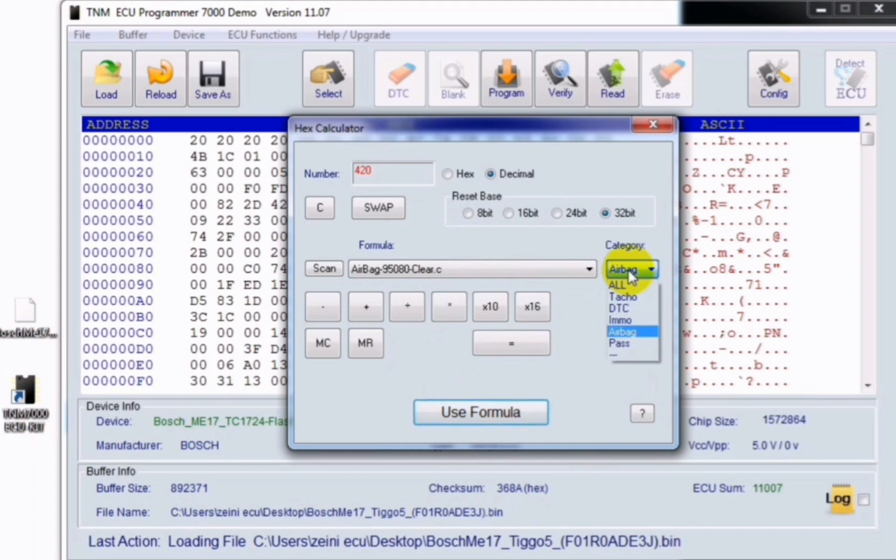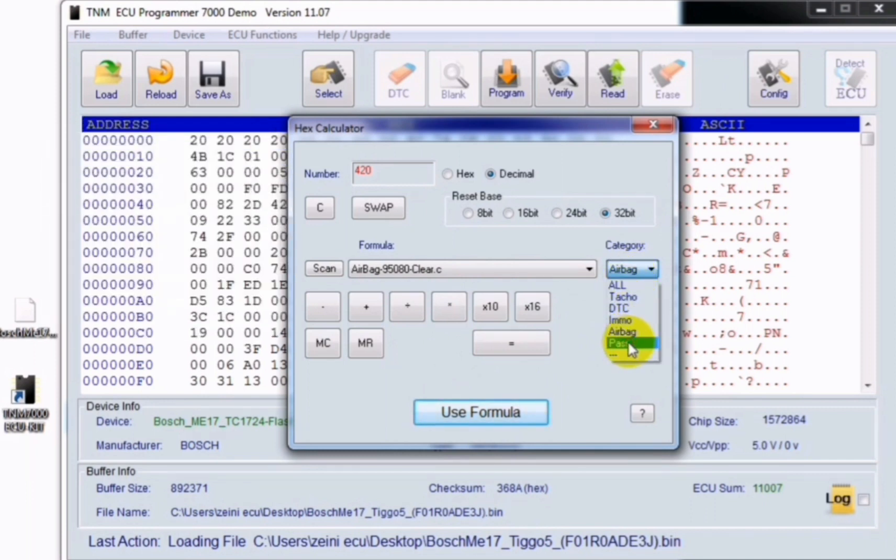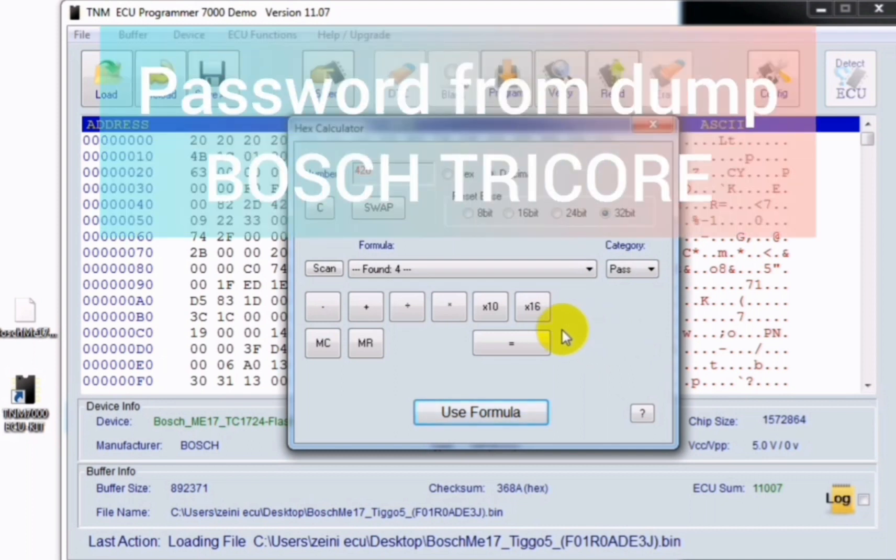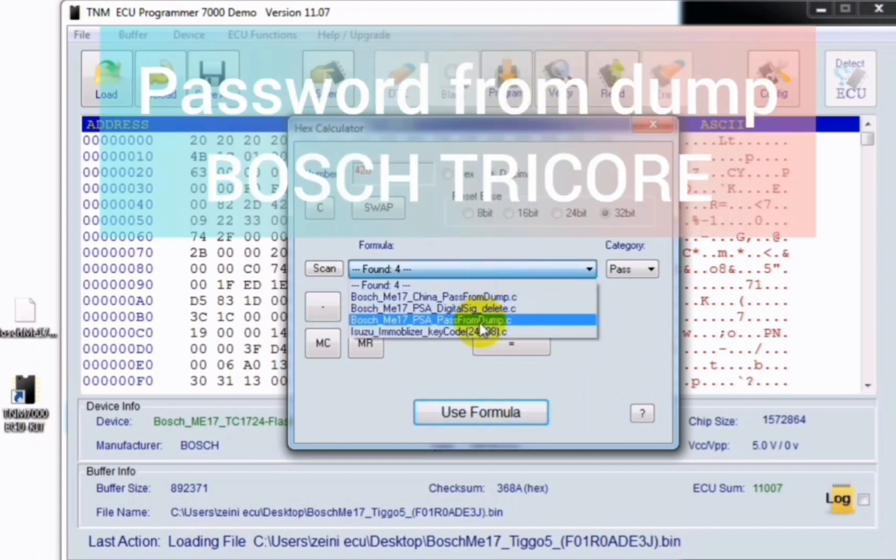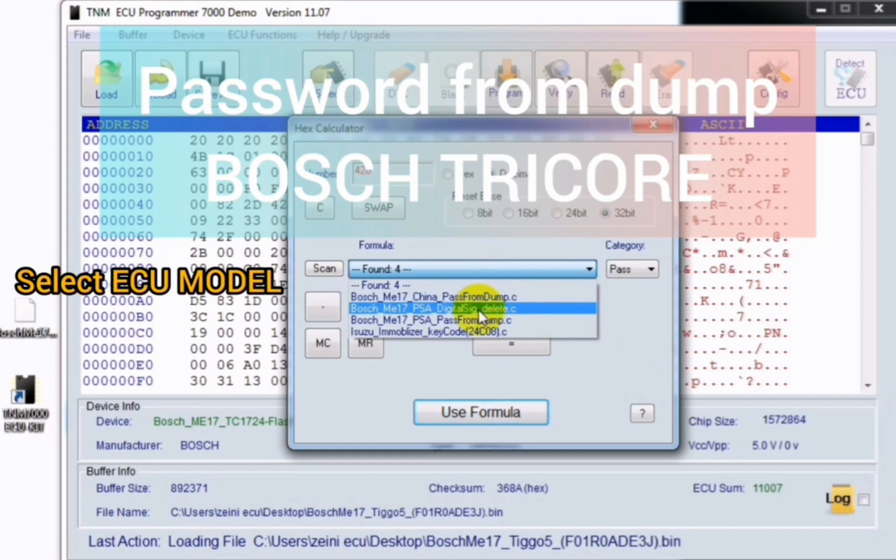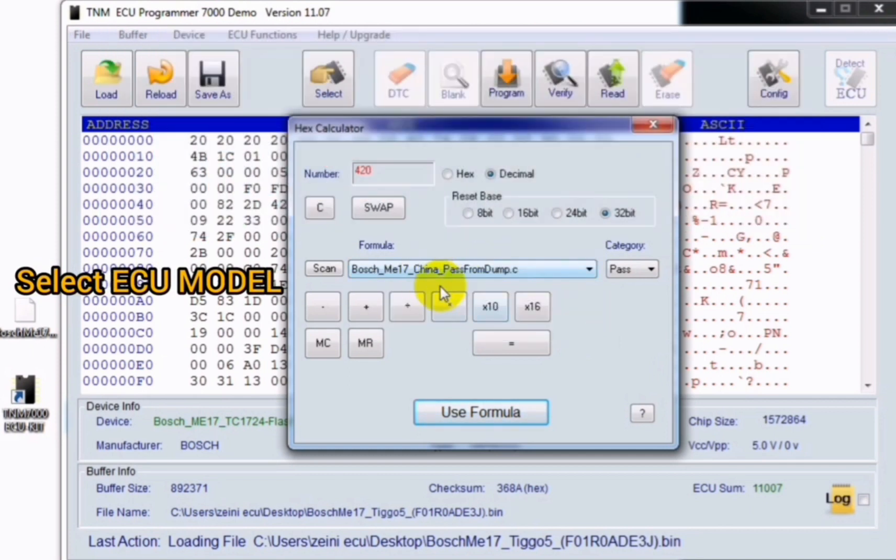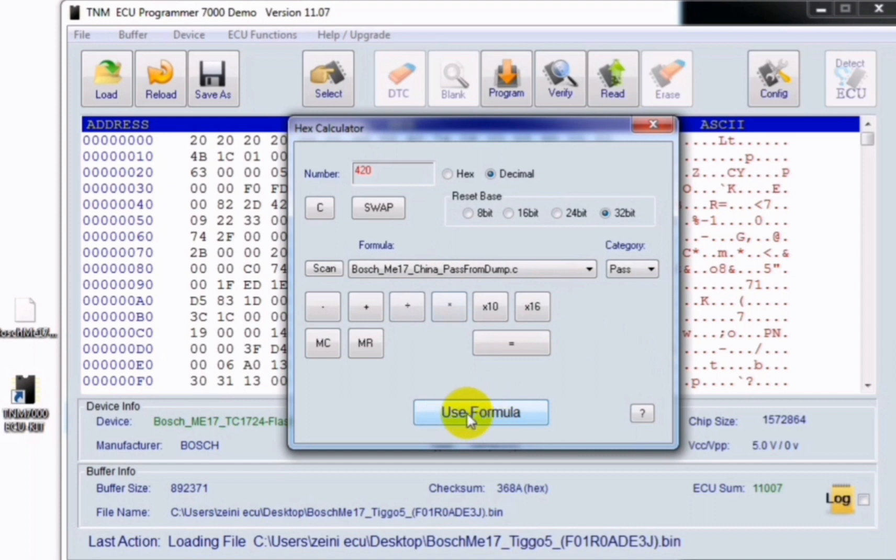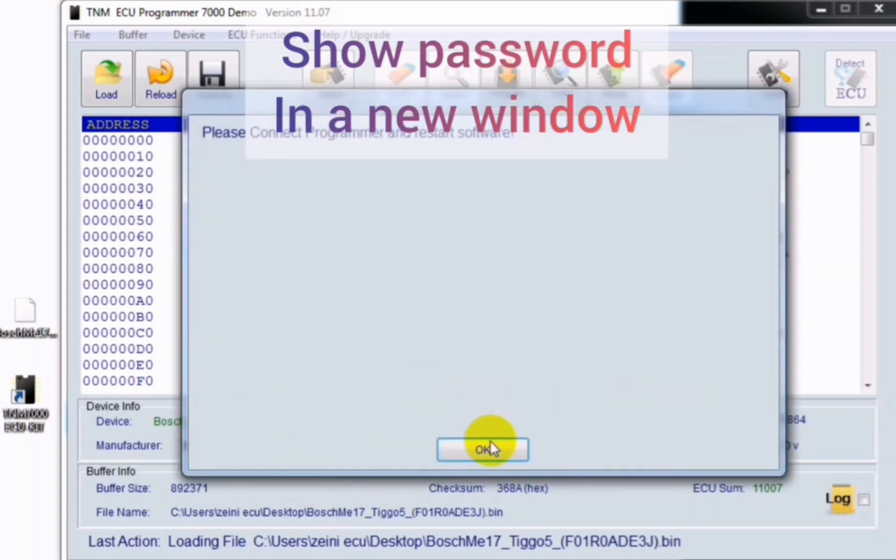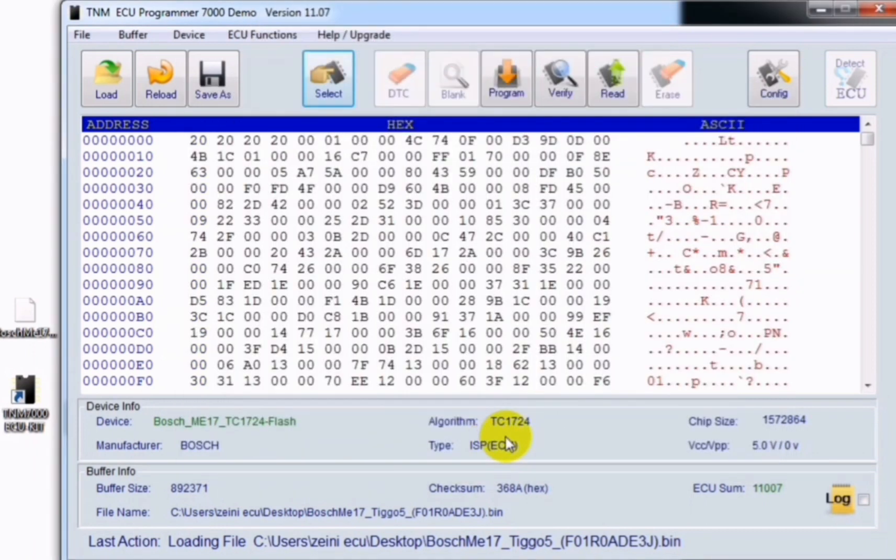The last one is pass. As I mentioned a couple of seconds ago, it's used to get a password from a dump in Bosch to record service. After clicking on it, you must select your ECU model here and click on use formula. After that your password will be shown in a new window.